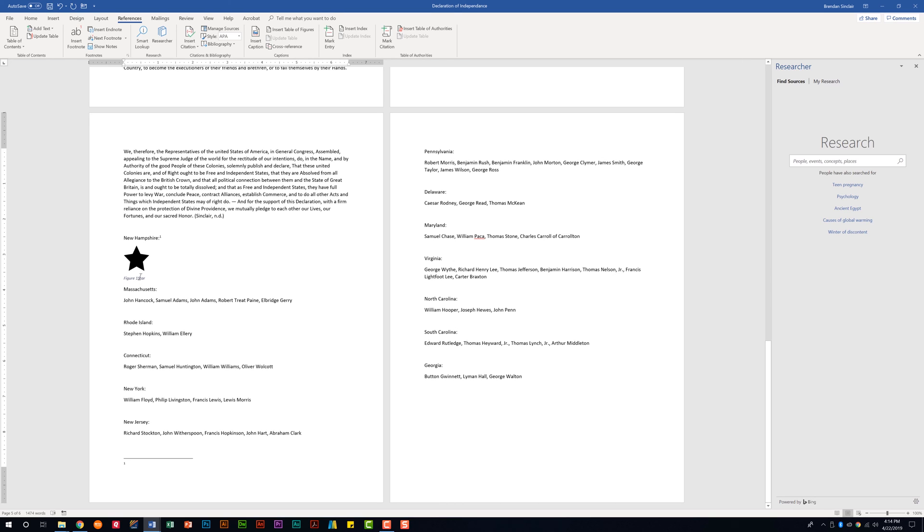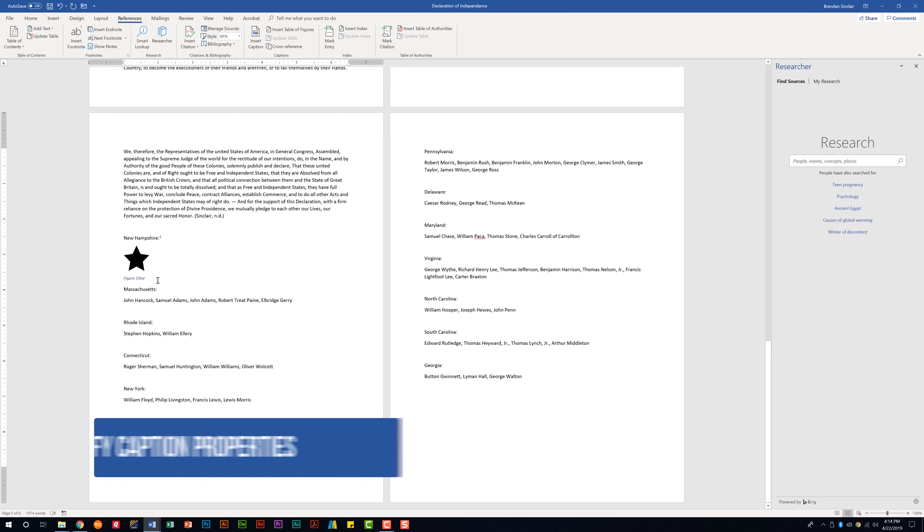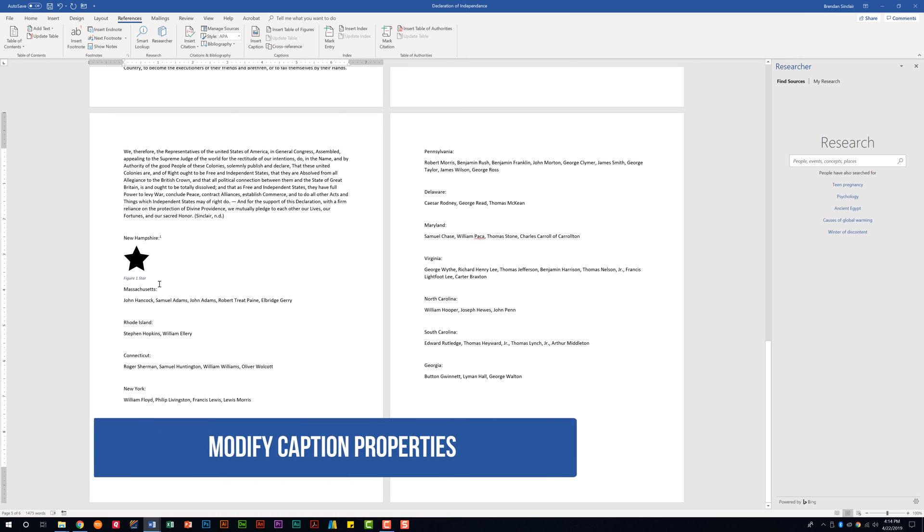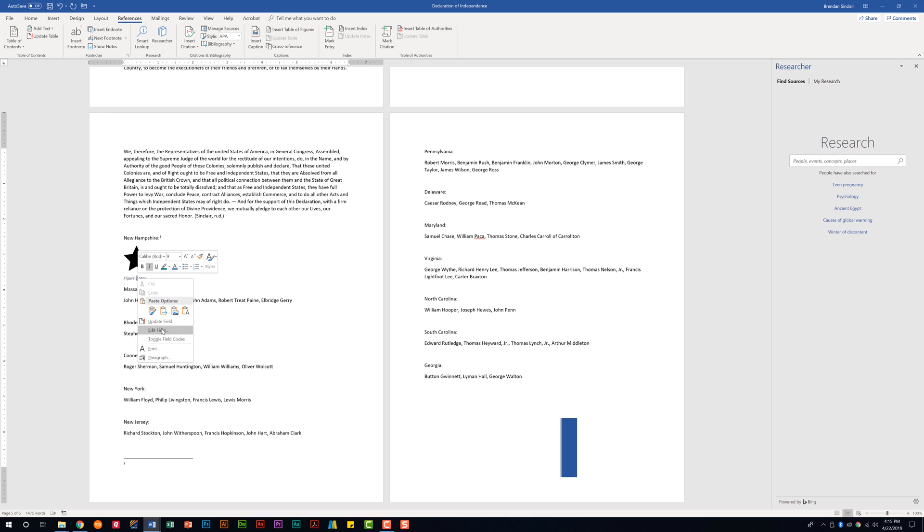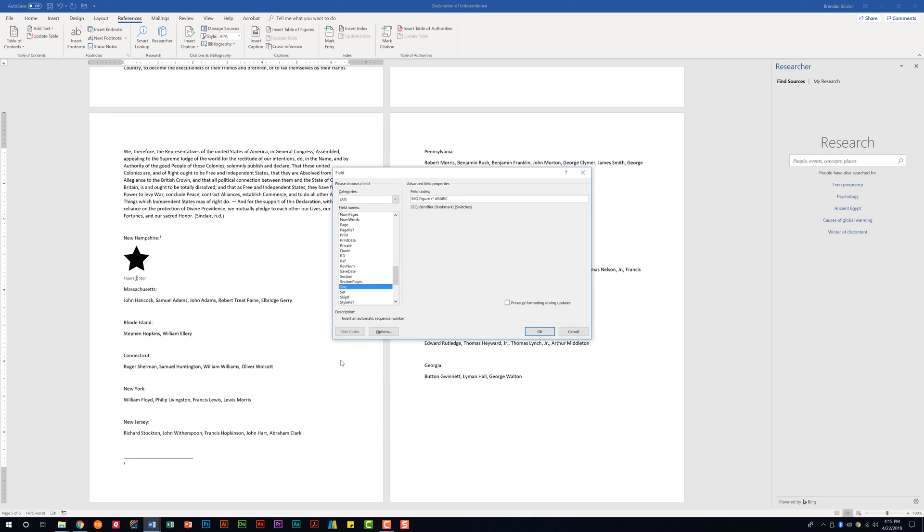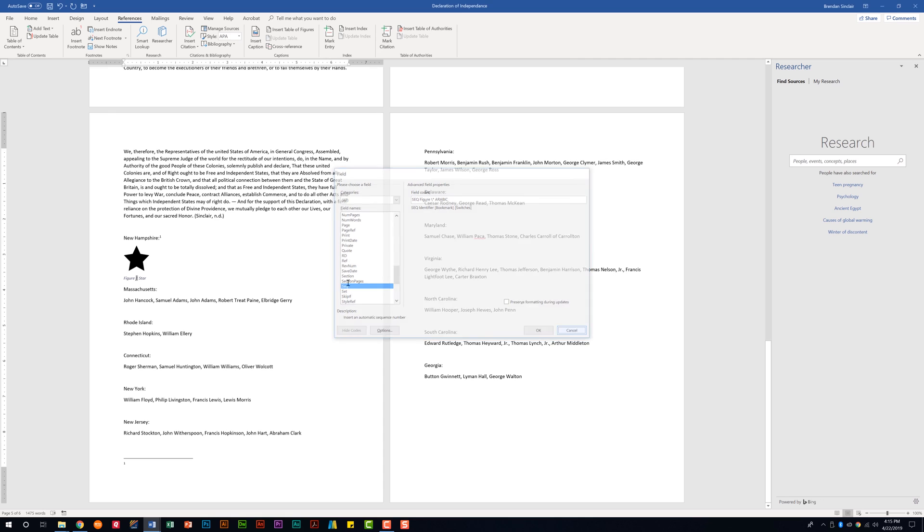With that caption notice that maybe I wanted a space between figure one and star. I can click here and just click the space bar to edit that caption and then click out of it. I also have a field here that I can edit. If I right click here I can click edit field. And then there's a lot of sections here that I can play around with. But we'll click cancel.